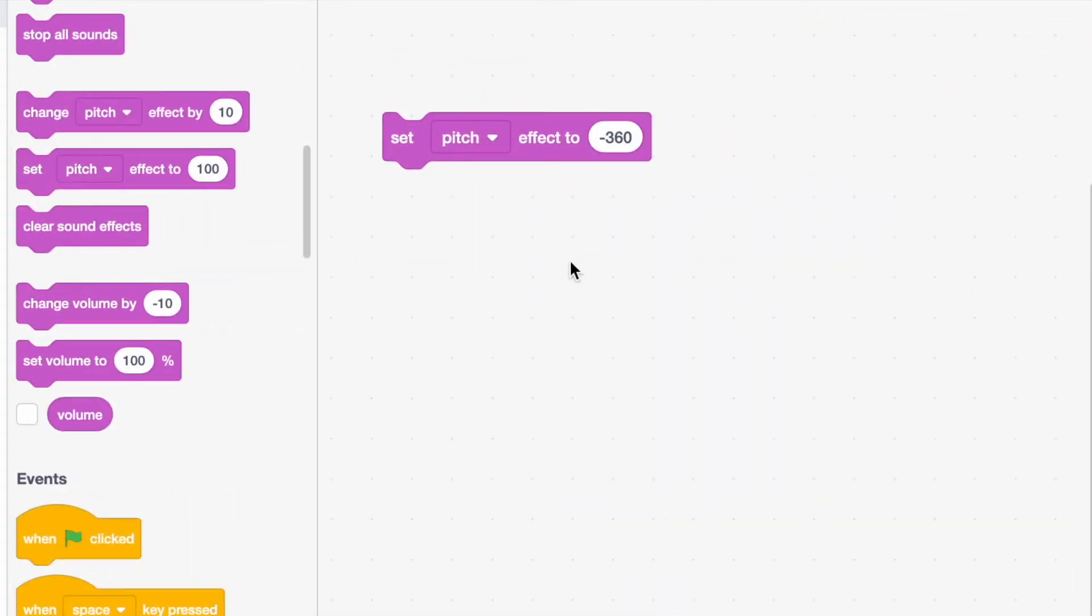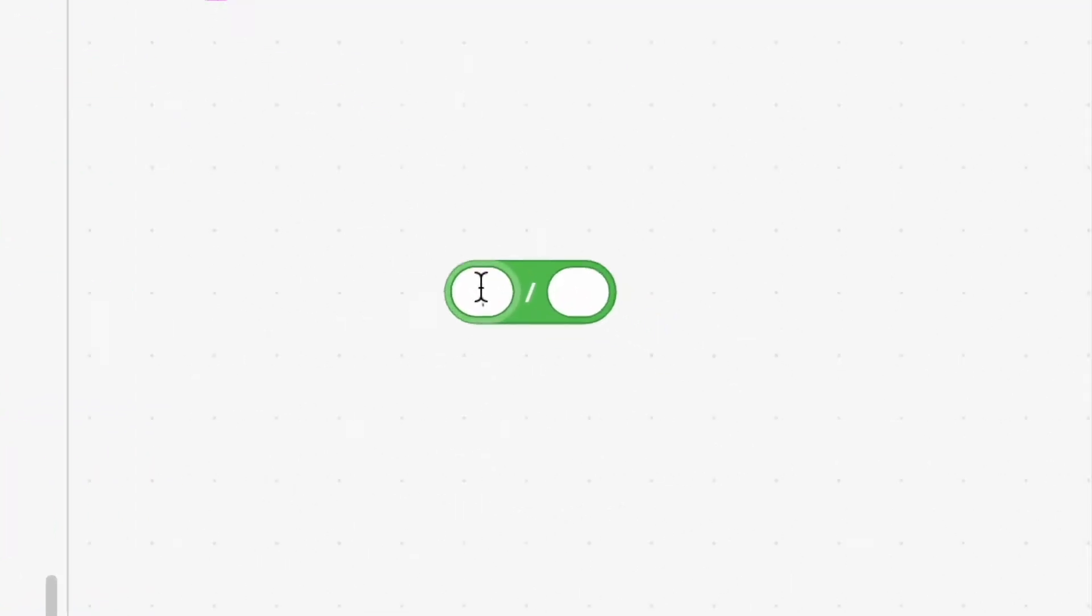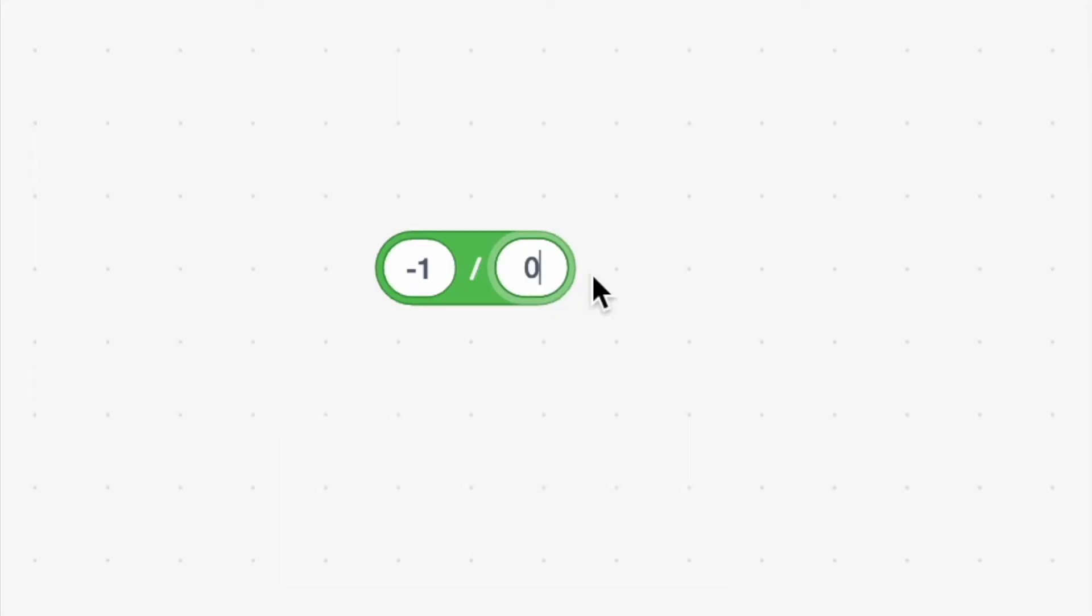So let's make this minus infinity block. All you have to do is go to operators, get out the divided by block, and do minus one. And calm down, don't go crazy on me. But we're going to divide by zero. And when you click on it, you see minus infinity.